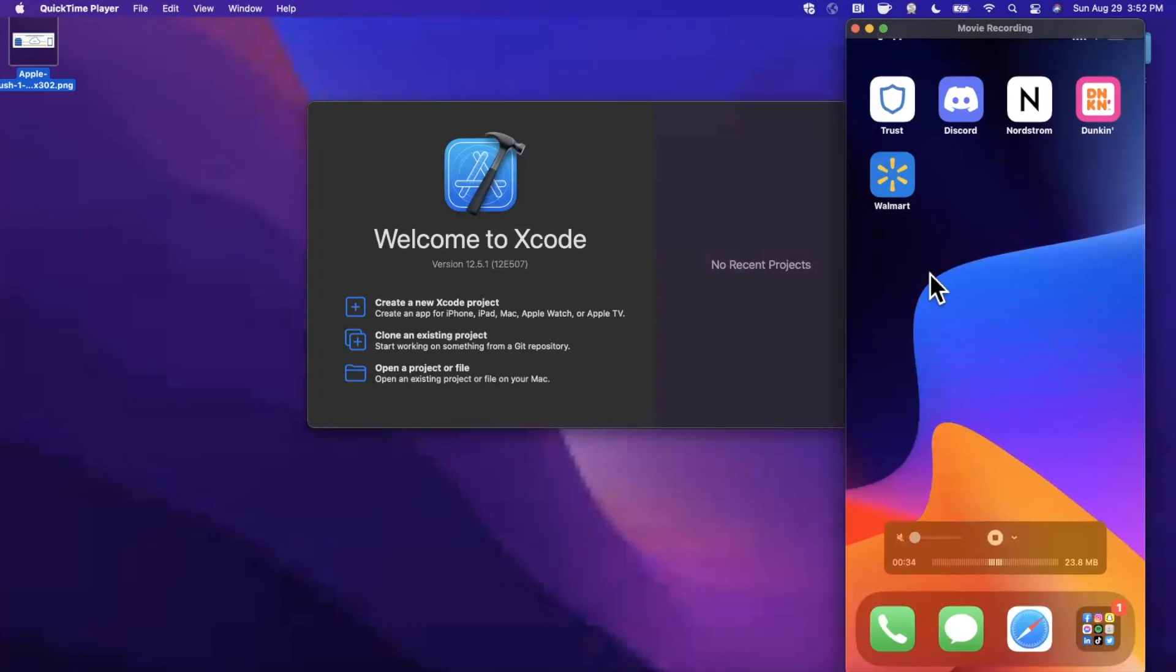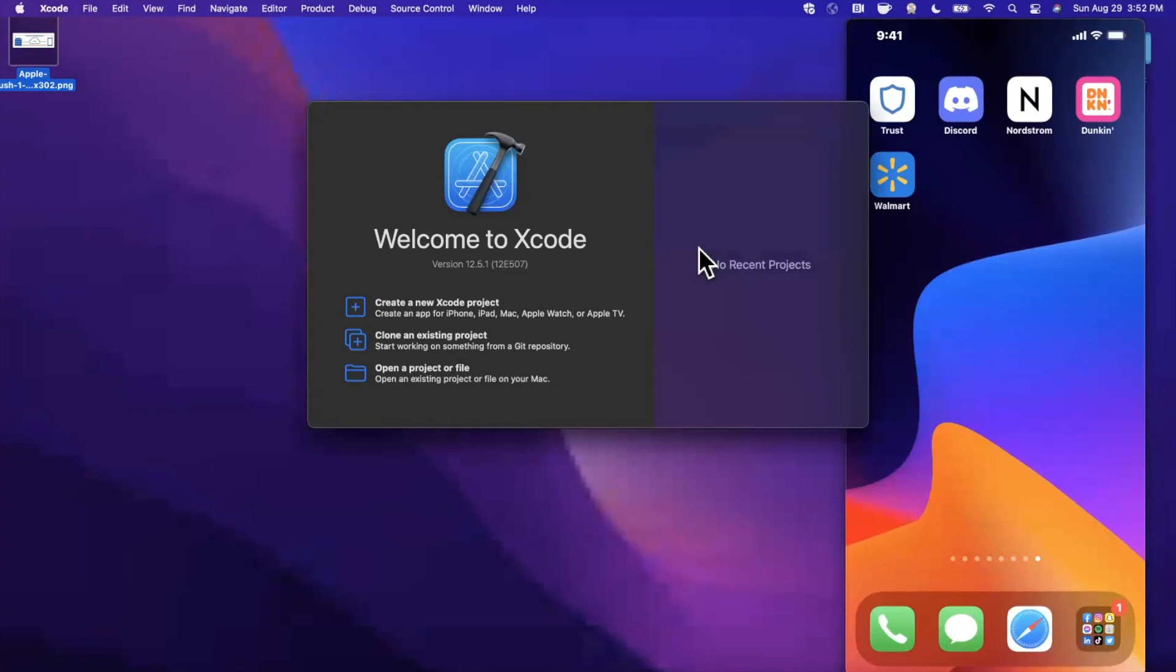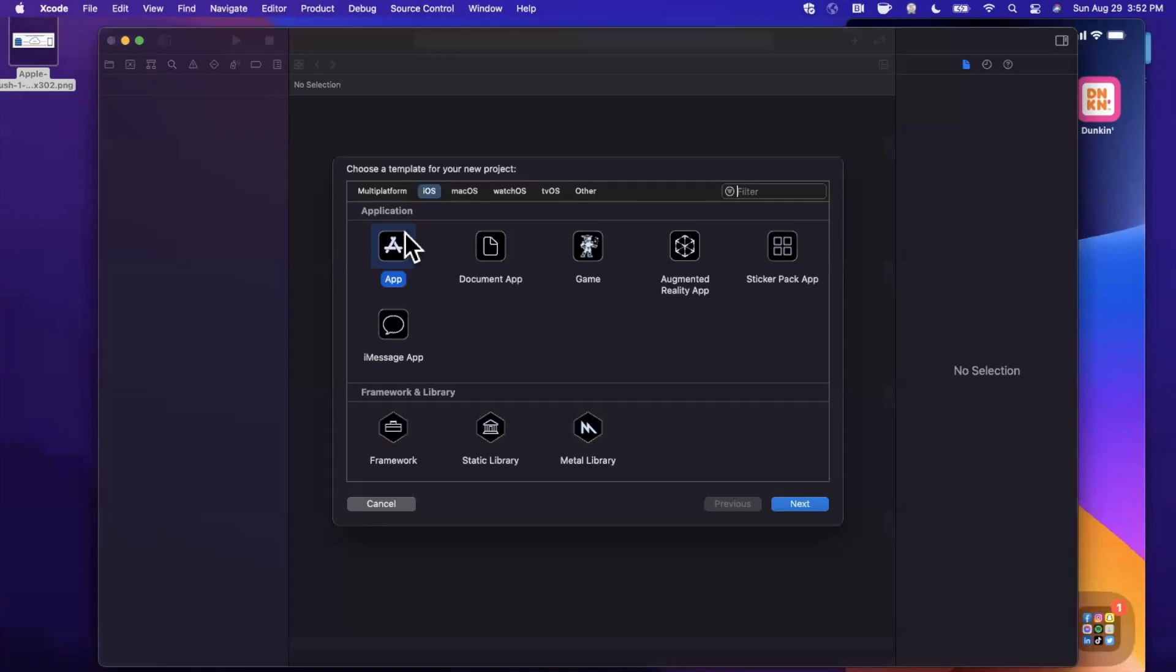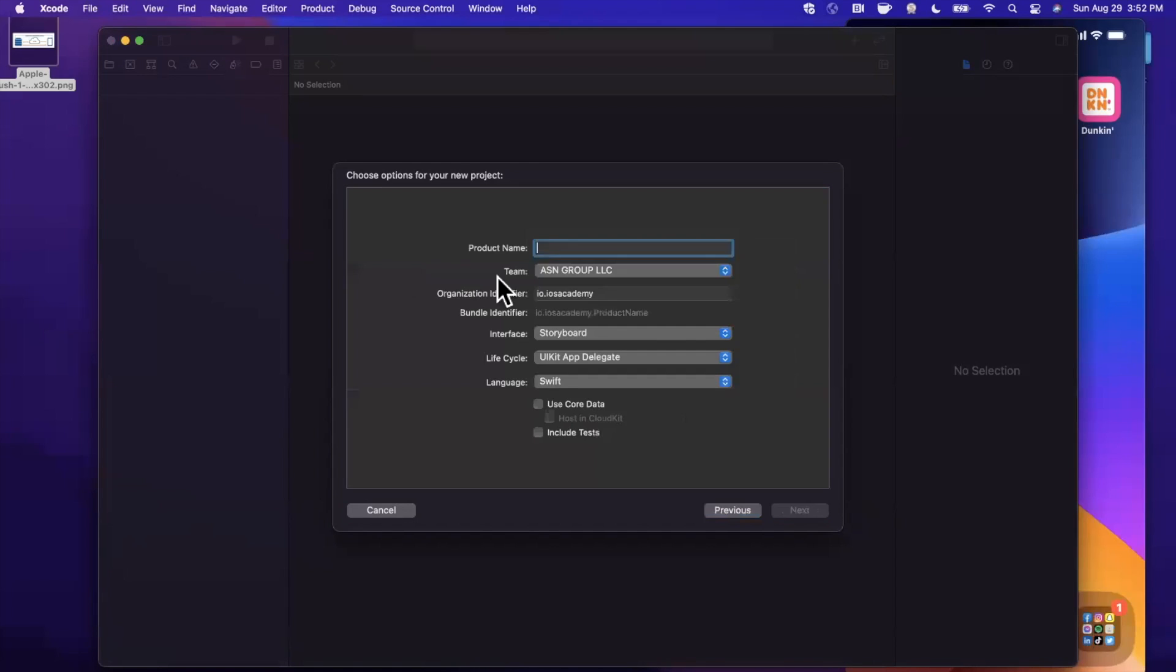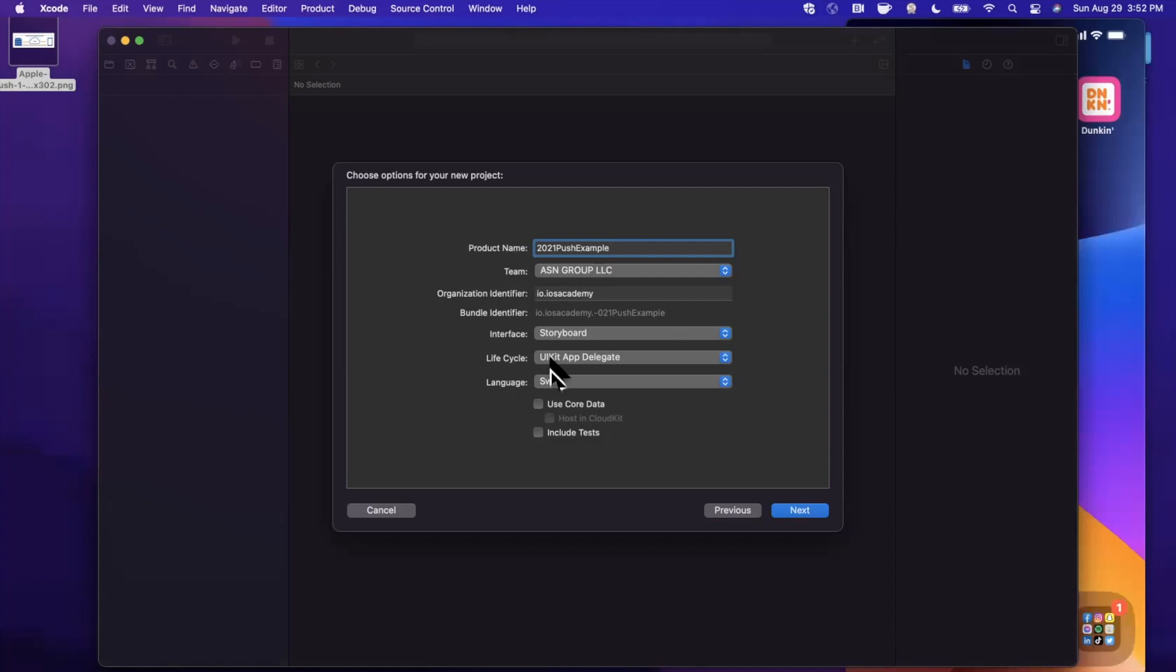We're going to go ahead and create a new project as per usual. We'll stick with the app template under iOS and I'm going to call this 2021 push example. Make sure your language is set to Swift, lifecycle UIKit, and your interface could be storyboard or SwiftUI, doesn't matter, we're not going to focus on the UI today.